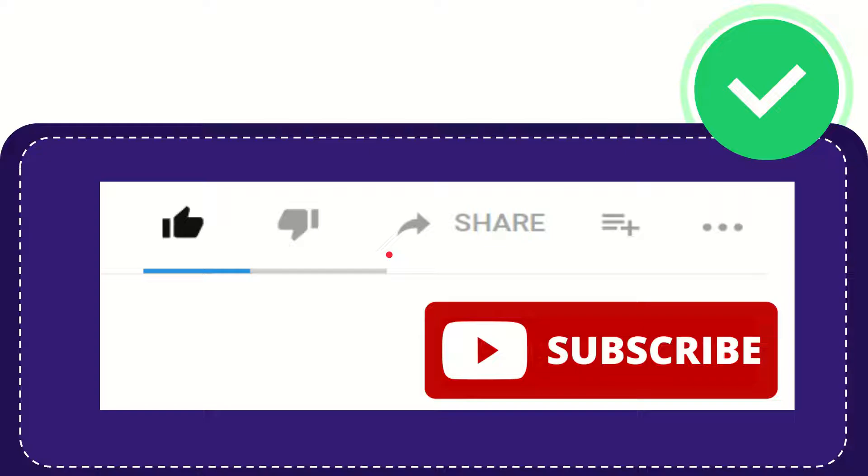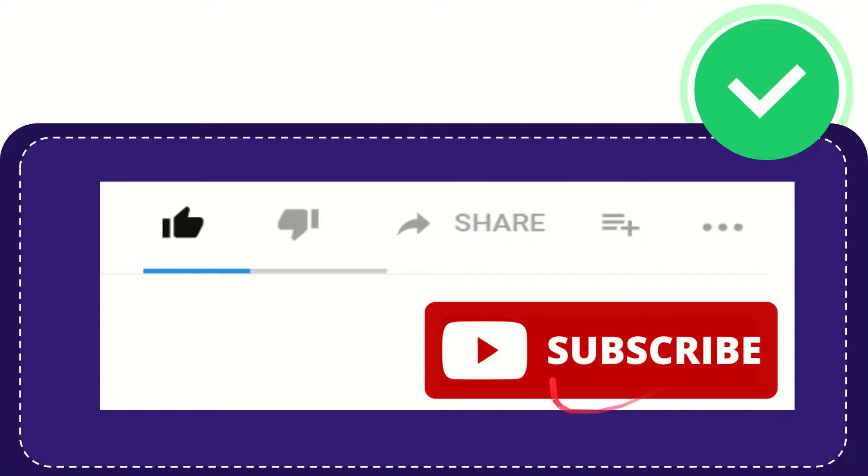Hi, thank you so much for watching this video. If you find this video useful, you can help this channel grow by subscribing. Click the subscribe button and don't forget to like this video.